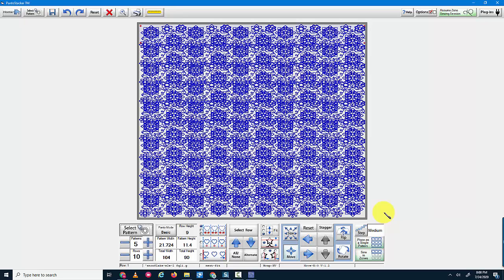So if you should ever get that error message when you're setting your safe area and you decide to open up a panto that you had created previously and then you find that it won't fit, you can change the dimensions of your safe area so that you will be able to open up that pattern that you saved from a previous time. That's all I have. Thank you.